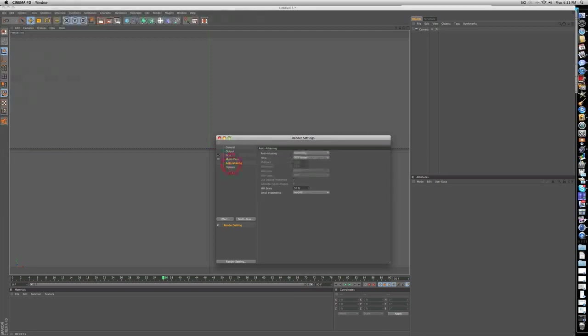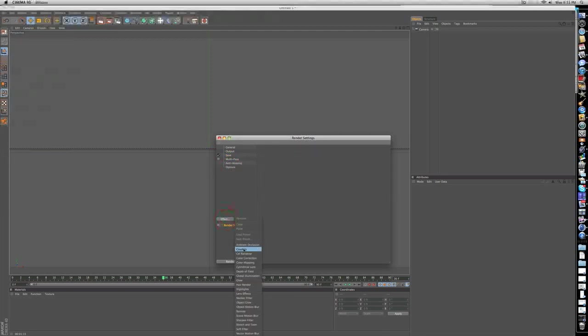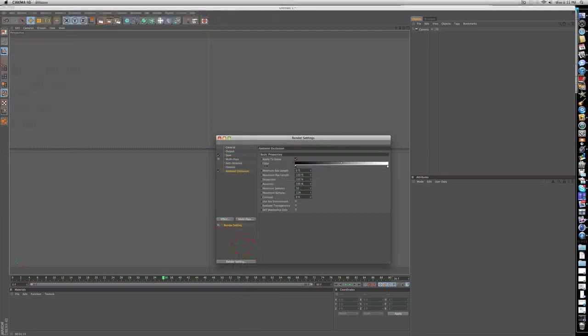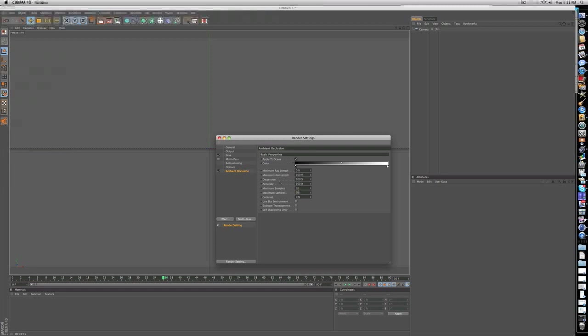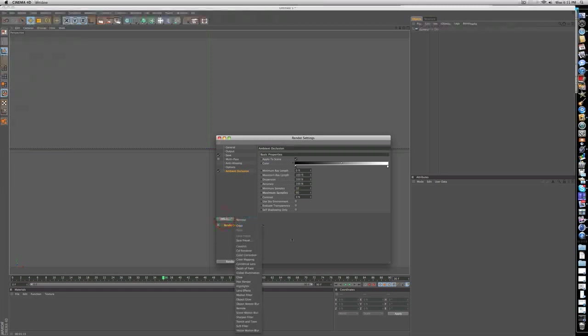Let's just add ambient occlusion which gives us something for some really good shadows. And just put the maximum samples down to 80 which is a quicker render.